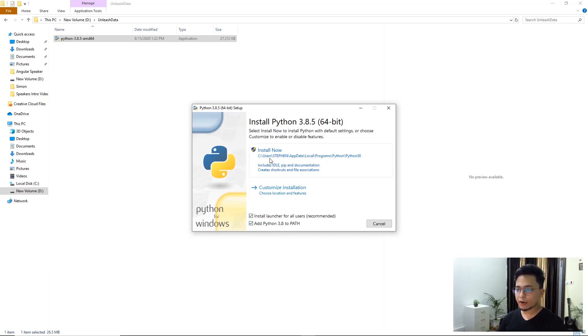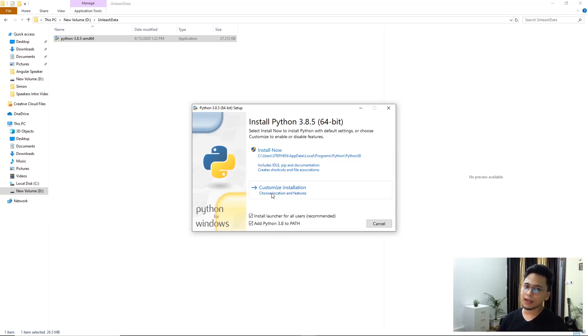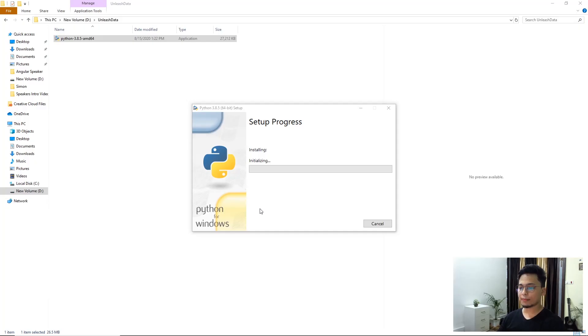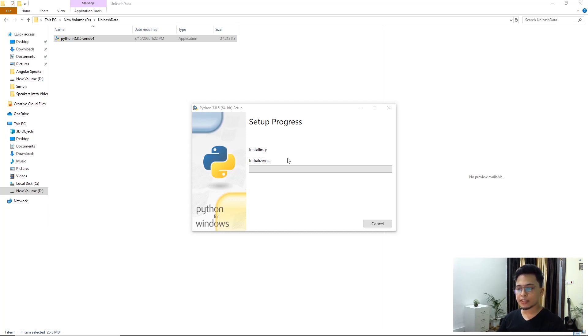Once you've done that, click on install now. Don't click on customize installation. Click on install now and click yes, we trust this application and the installation should start. So what I'll do is I'll pause this video and once it's done, I'll come back.